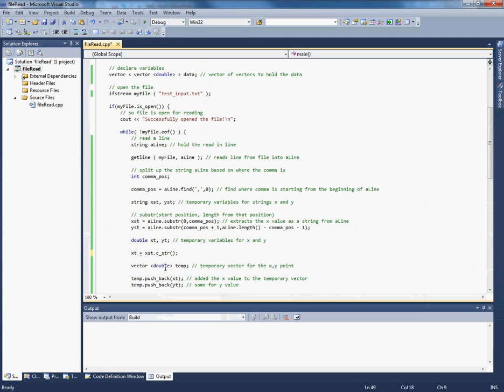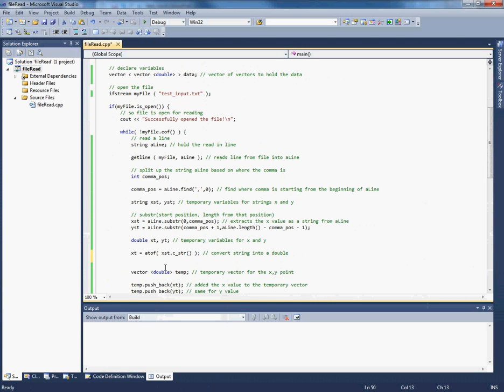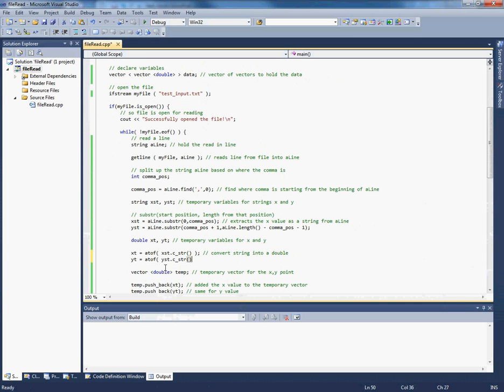It's still a red line because it still doesn't equal a double. But now you can use a function called atof which takes a character string or a C string and converts it into a double. So convert string into a double. Alright so that will work. And you can do exactly the same thing with the y_string version.